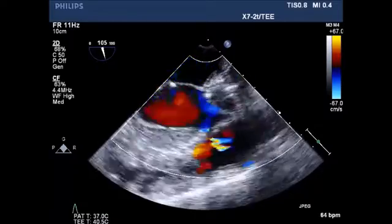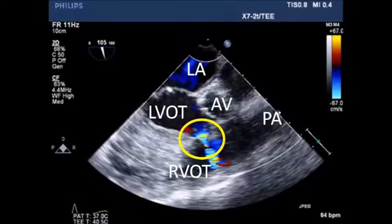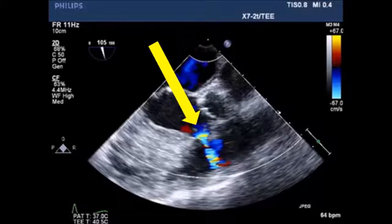Note that below the aortic valve, a jet indicated by the yellow circle identifies a ventricular septal defect with a left-to-right shunt. The yellow arrow also denotes the area of the defect.